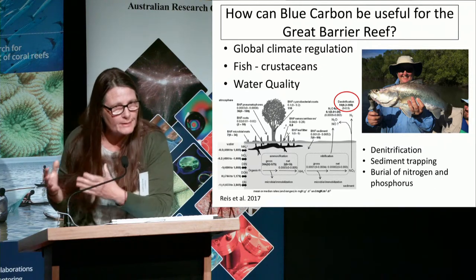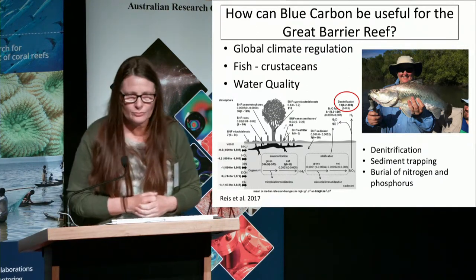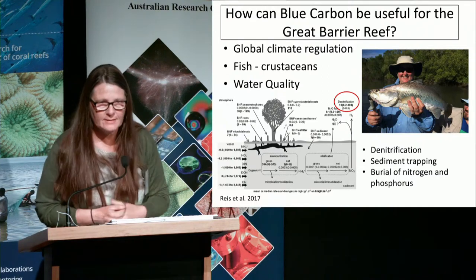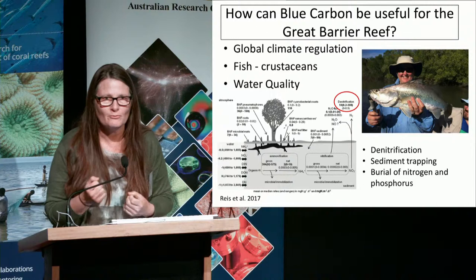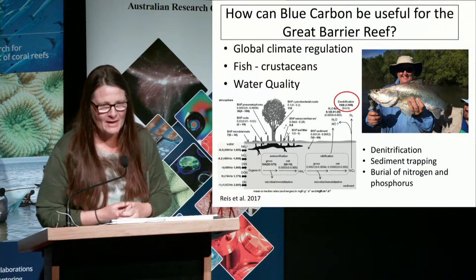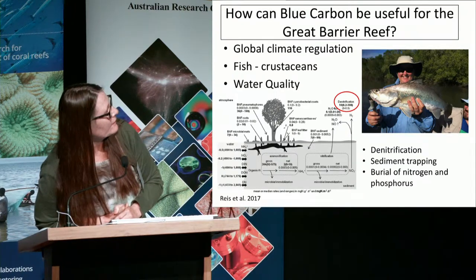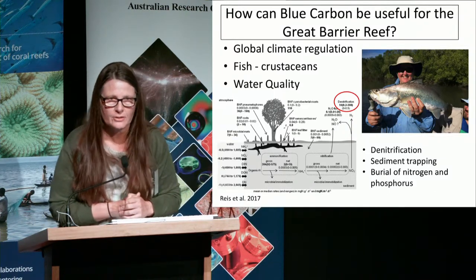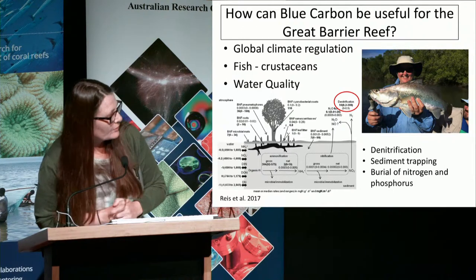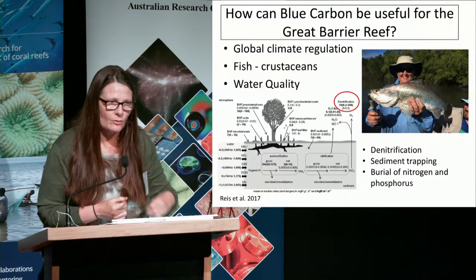Restoring mangroves and other coastal wetlands of the GBR will be important for fish — photos of fish from the Great Barrier Reef often show mangroves in the background. It will also help with water quality, because coastal wetlands have a very high capacity for denitrification: dissolved inorganic nitrogen can be released to the atmosphere as nitrogen. They're also important for sediment trapping and burial of nitrogen and phosphorus in accreting sediments and biomass.